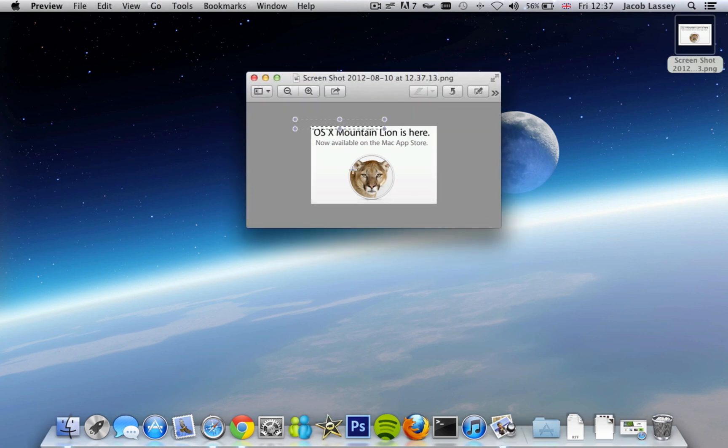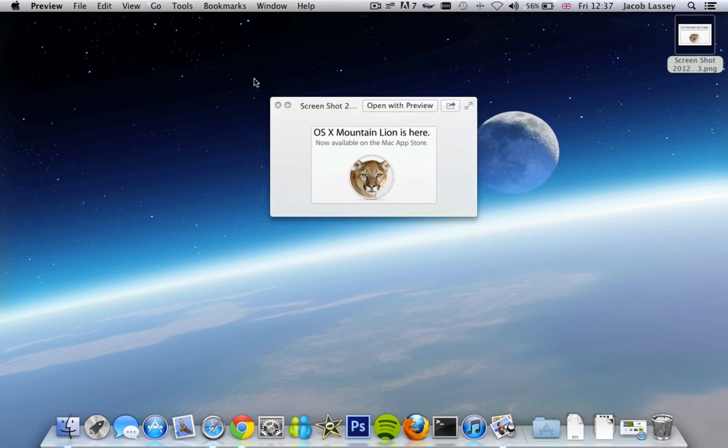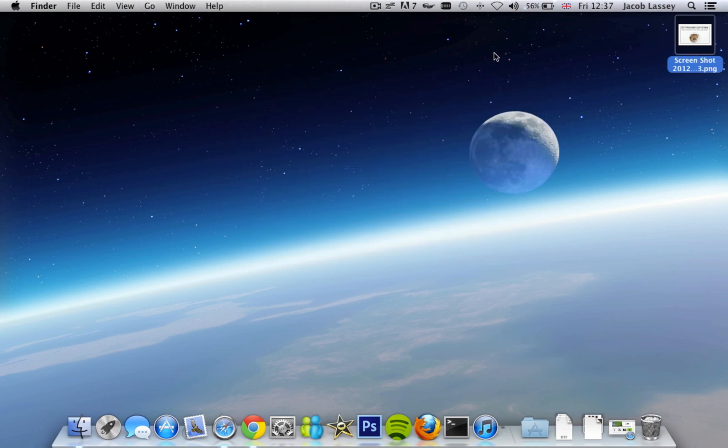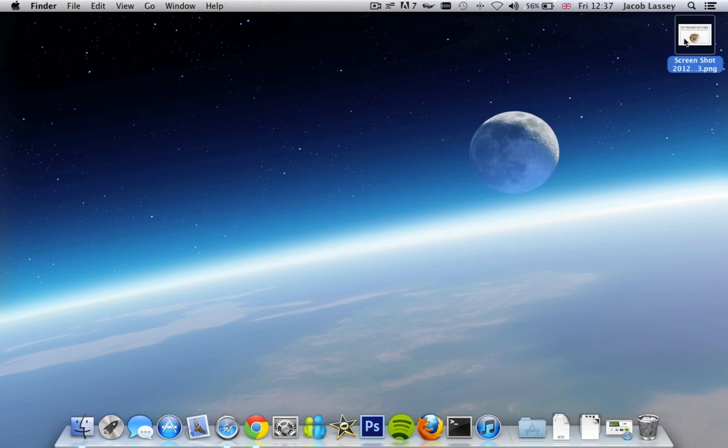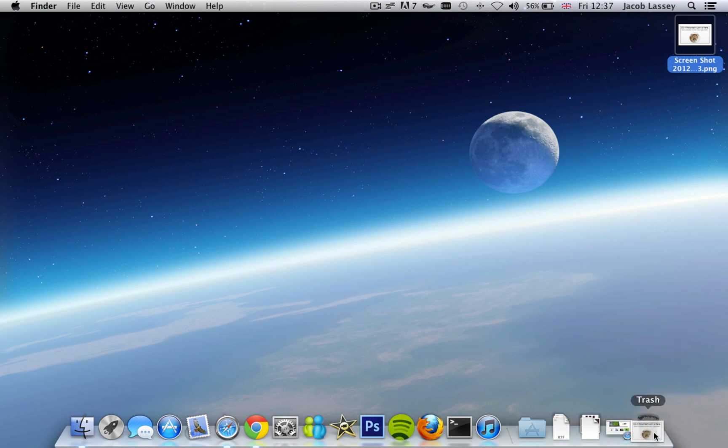So there you can see the only two combinations are Command Shift and 3, which is for the full screen, and Command Shift and 4, which is for the selected part of the screen. It's really easy—it's just remembering those shortcuts.